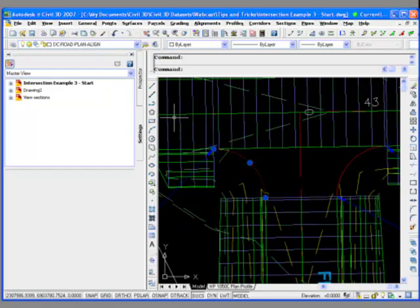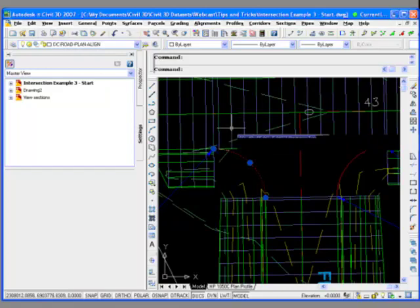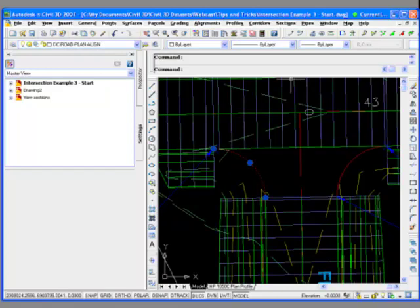And let's say we want to design or create the profile of this curve return in here. So we want to create the profile of this curve return, which we don't have yet. But we may have modeled the corridor up until this point here and to this point here, but we don't have this curve return profile yet.